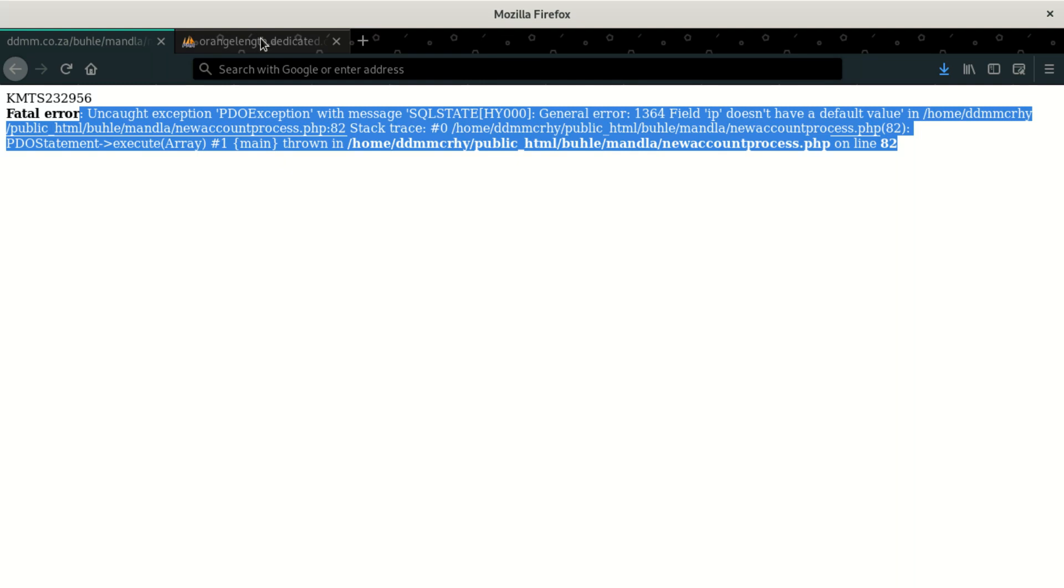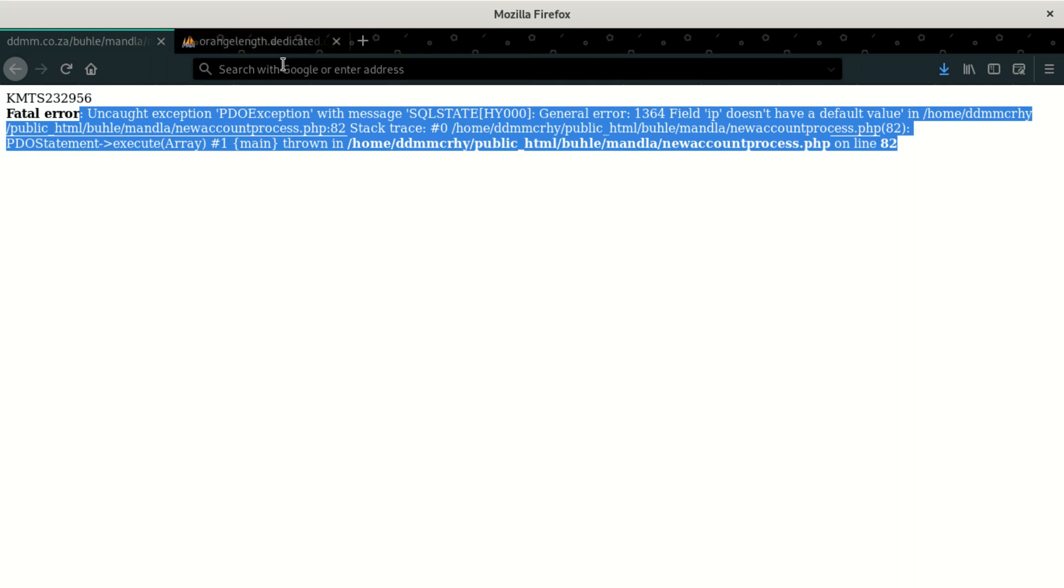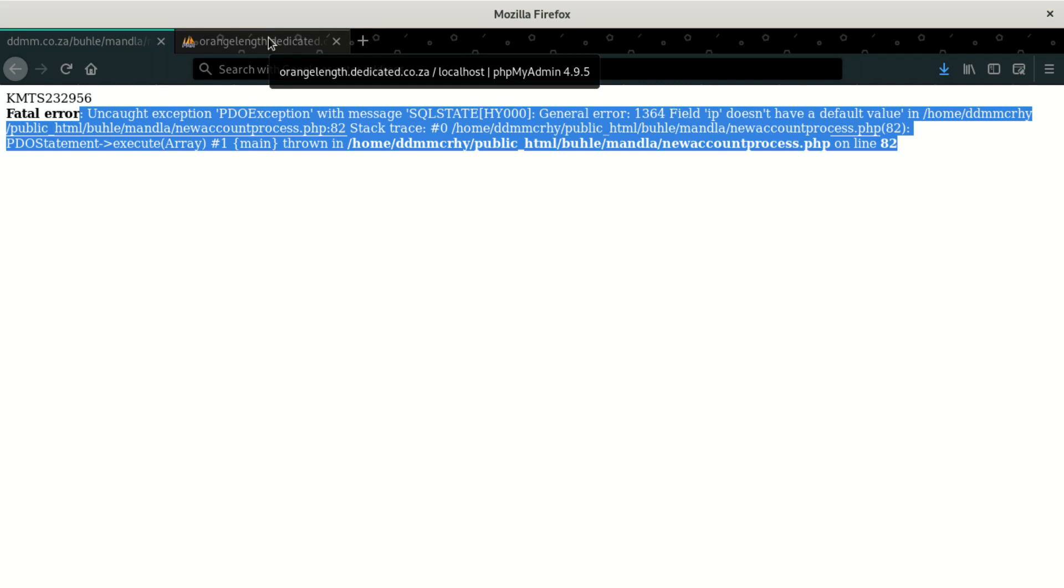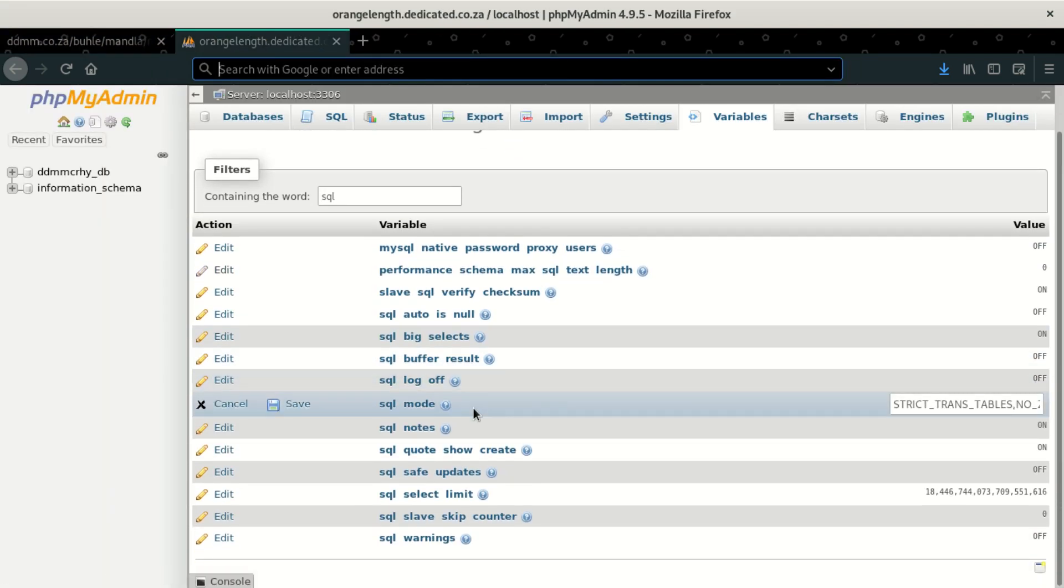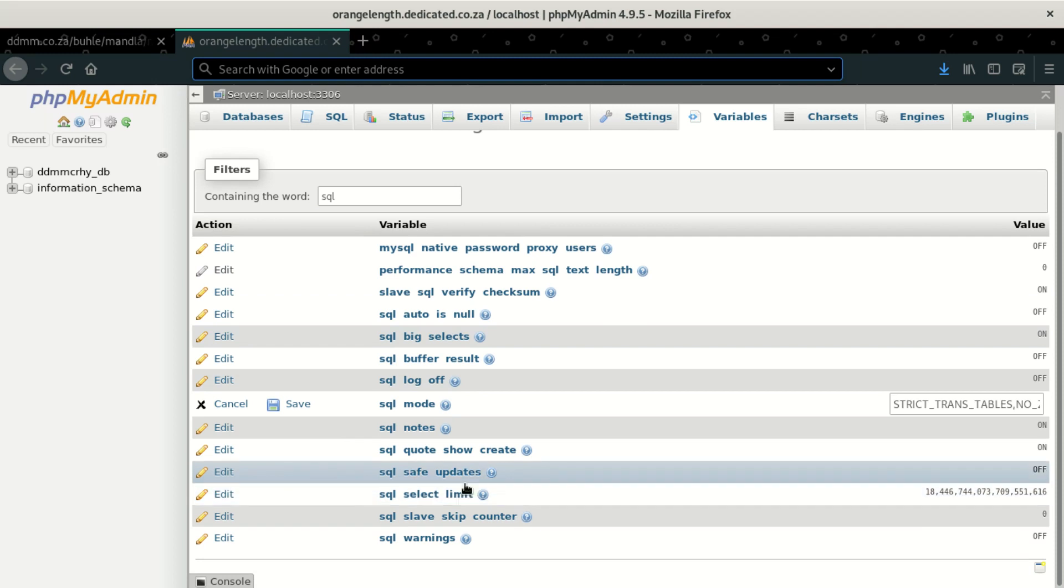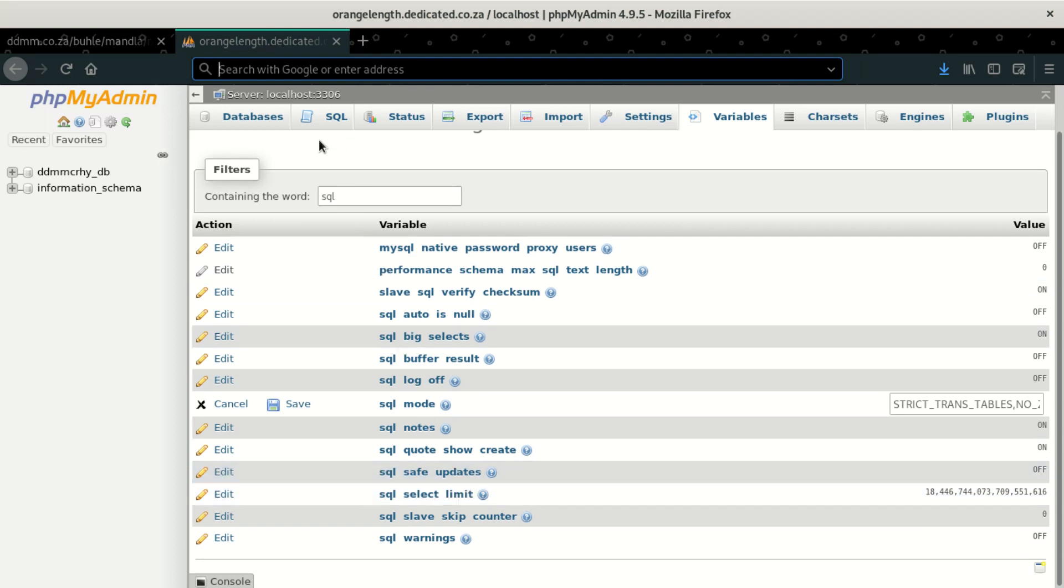But anyway, the reason why I'm showing you this, it goes into this error, which we can only talk to the hosting company to give us whatever. But if you have all the full rights, then you're going to have to do your permissions and stuff. So when I try to come here and you go here, you go to click on variables on MySQL.